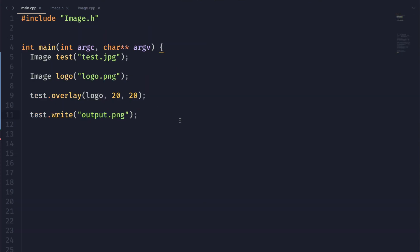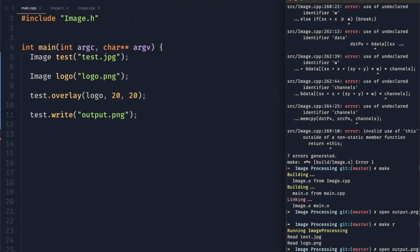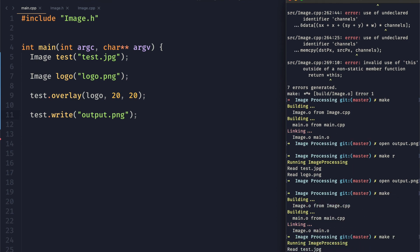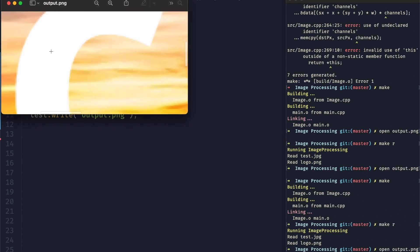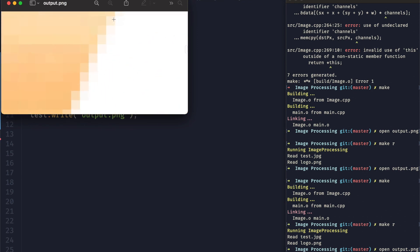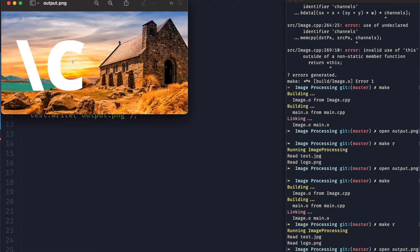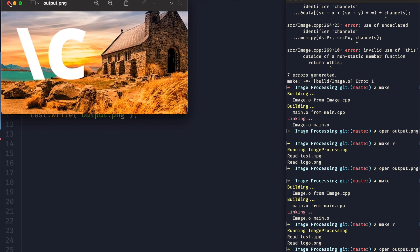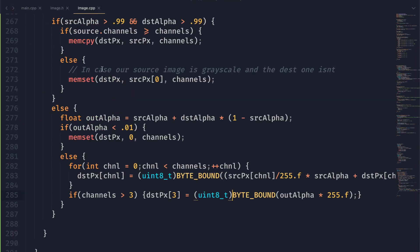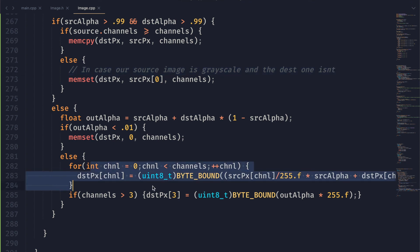We've effectively blended the two images together using alpha blending. You could also use gamma correction to make things look a little more realistic and preserve the brightness of the image, but we're not going to get into that today. If we take a look at our output image, you can see down to the pixel level everything is blended really nicely and it looks like everything is working. If you enjoyed this video please like it, let us know in the comments if you have suggestions for future videos, and thank you all so much for watching.